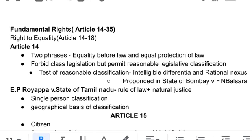In the 1970s there was no 'reasonable' requirement in classification. In cases like Maganlal Chaganlal v. Municipal Corporation Greater Bombay and Northern India Caterers Limited v. State of Punjab, there was only an intelligible classification with a direct connection to purpose. The reasonableness requirement came after the 1970s, in E.P. Royappa v. State of Tamil Nadu, where for the first time the rule of law and natural justice principles were both included. Justice Bhagwati said equality is a dynamic concept with many aspects and dimensions, which cannot be kept within any particular limits.